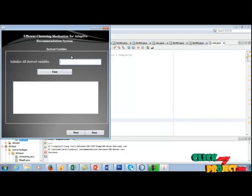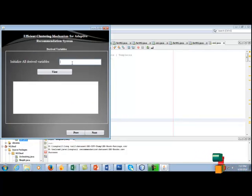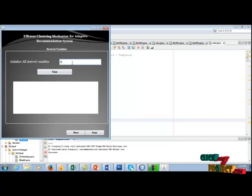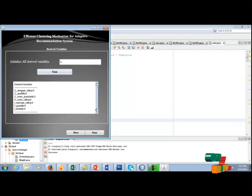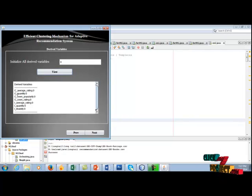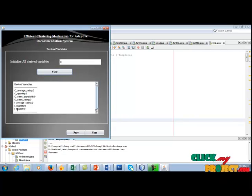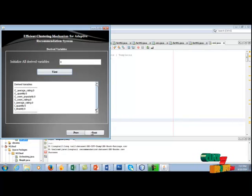In this slice, we are going to find the derived variables. In this slice all derived variables as 0. We are going to find these derived variables. C mentions customer-related derived variables. I mentions item-related derived variables. Click next.